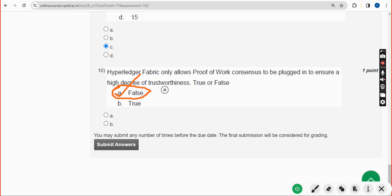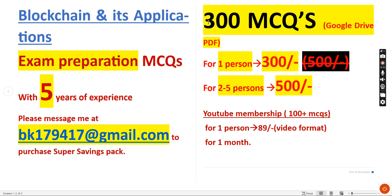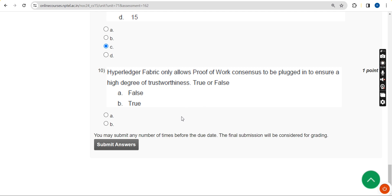If there are any changes, I will update them in the comment section, so visit our channel's comment section to check. That's it for this video. If you found it helpful, please subscribe to our channel, like this video, and share it with your friends. Don't forget to take our 300 MCQs pack — it will be very helpful for final exam preparation. Until the next video, goodbye, thank you.